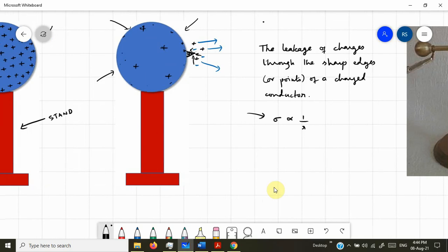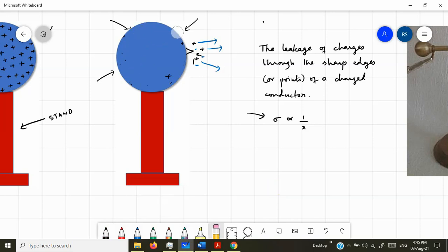Since the negative charges are all coming to the sharp edge, attracted by the positive charges present there, the positive charges at the sharp edge are neutralized by the incoming negative charges settling on them. Soon you will find that the positive charges present there are completely vanishing. This is what they call leakage of charges — actually there is no leaking of charges, but in fact a neutralization of the charges by the negative charges around it. Eventually all the charges get leaked away from the sharp edges, and hence the term leakage of charges through the sharp edges of a charged conductor — this phenomenon is called action of points.